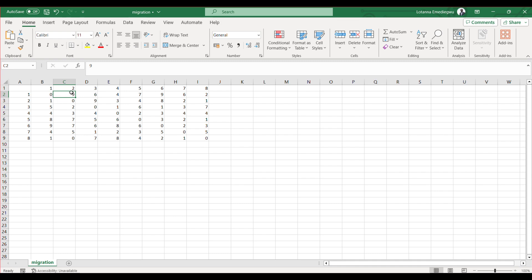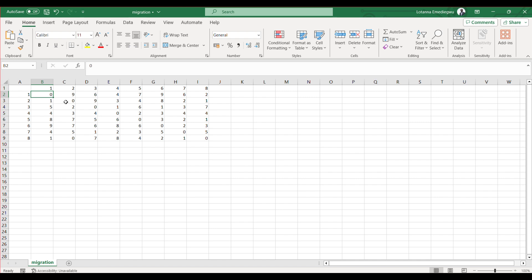For example, in this particular cell is the number of persons that moved from city 1 to city 2—9 persons. You can see the number of persons that moved from city 5 to city 6—93 persons.